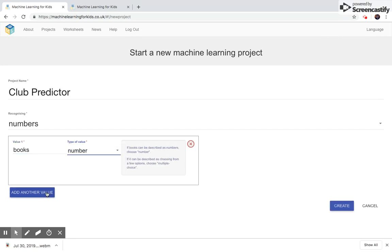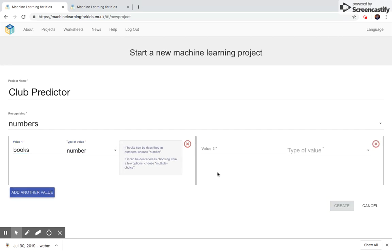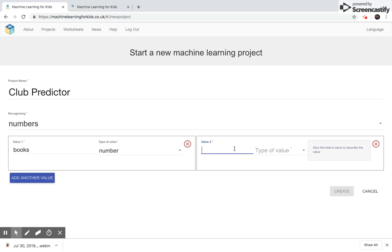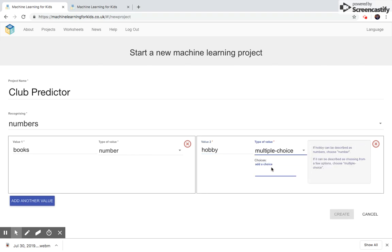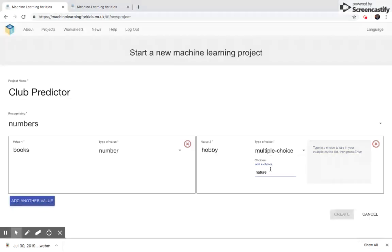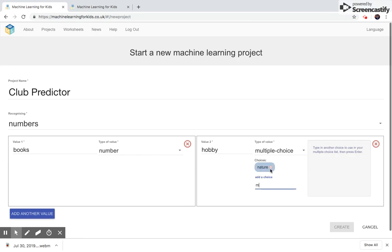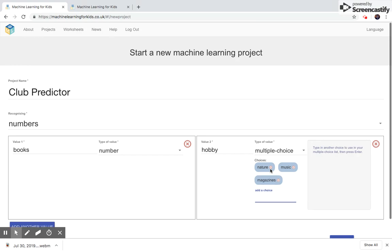Let's add another value, hobby. We will allow for a number of choices between nature, music, magazines, and books.